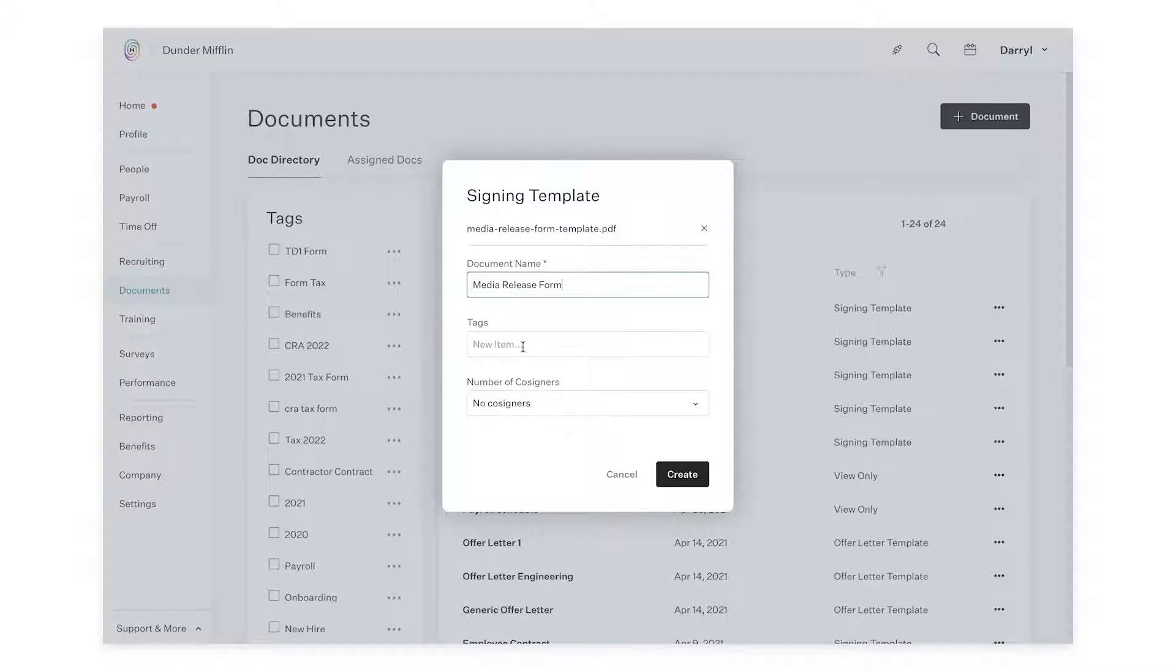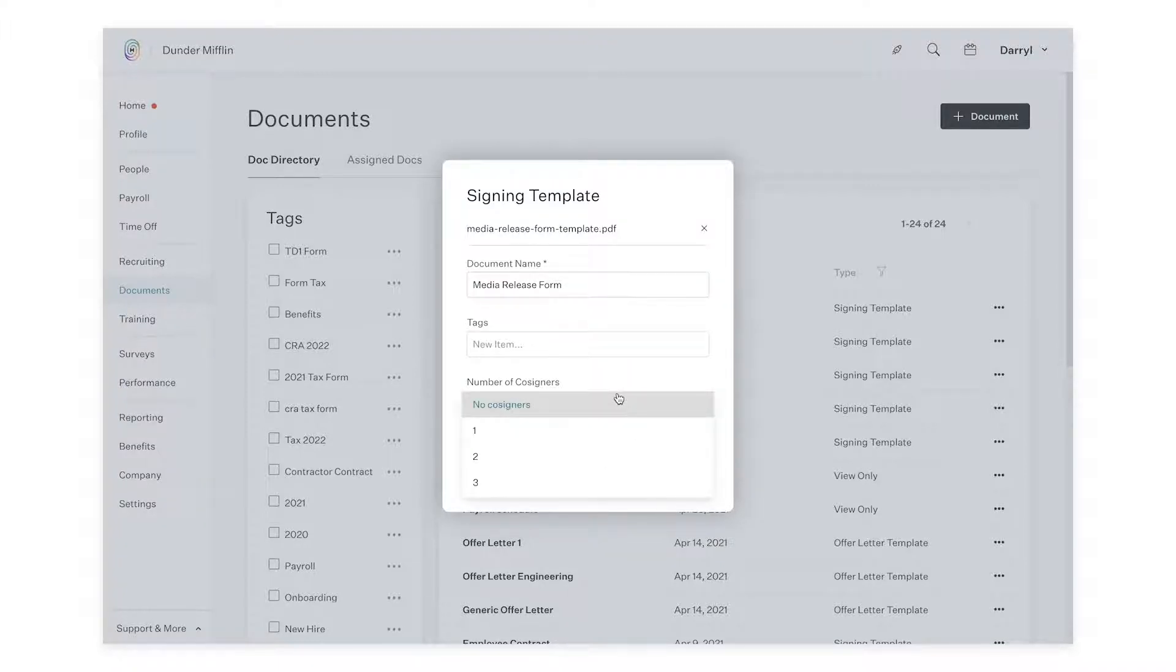You can also add tags if you'd like. You can also add multiple co-signers. For now, we're not going to add any co-signers.